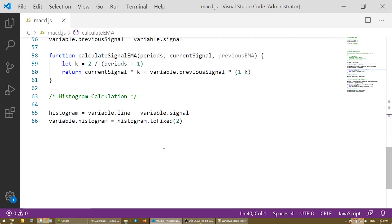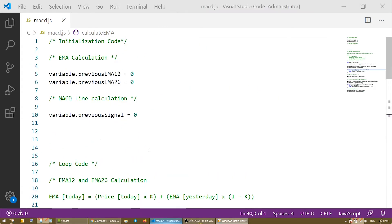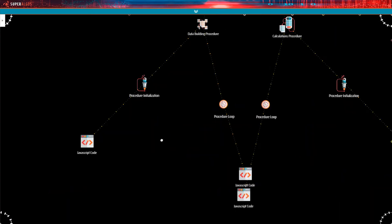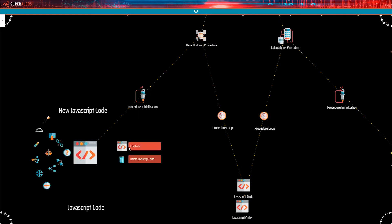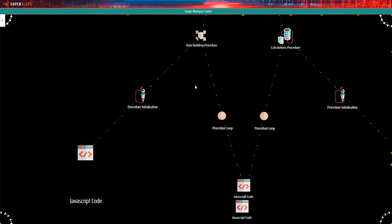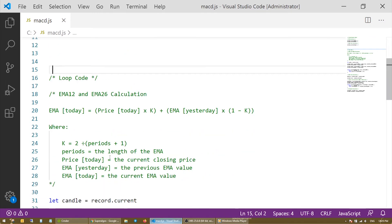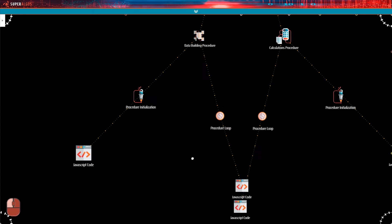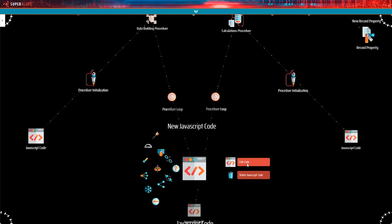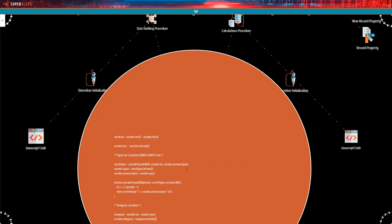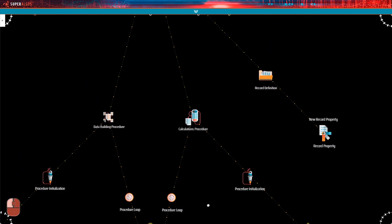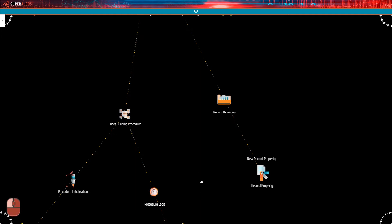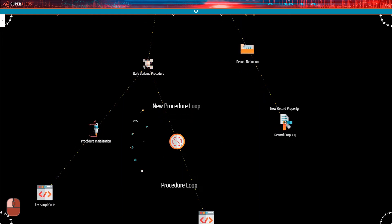So let's go ahead and paste each section of the code in the corresponding JavaScript code nodes of the procedure initialization and the procedure loop of the data building procedure. We are not going to use the calculations procedure at this point, so we may as well delete the nodes to clear up the design space. We could have used the calculations procedure, for example, to identify convergence and divergence of the lines, or the crossing of the center line in either direction.